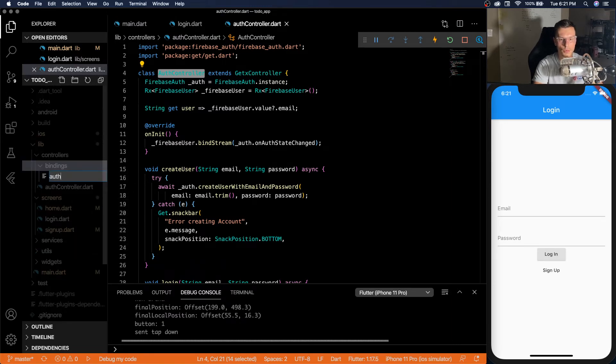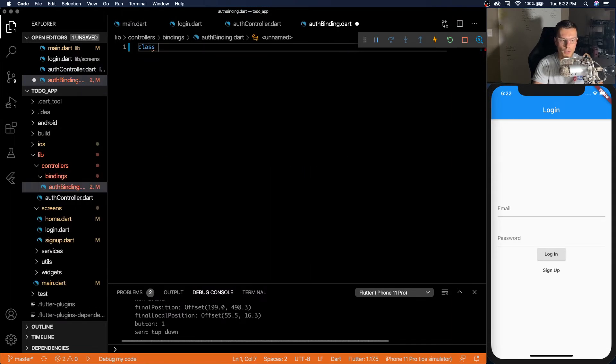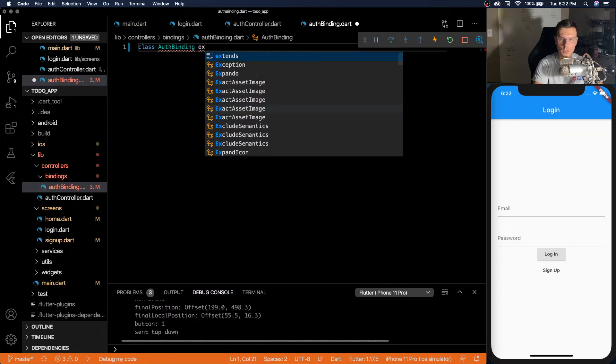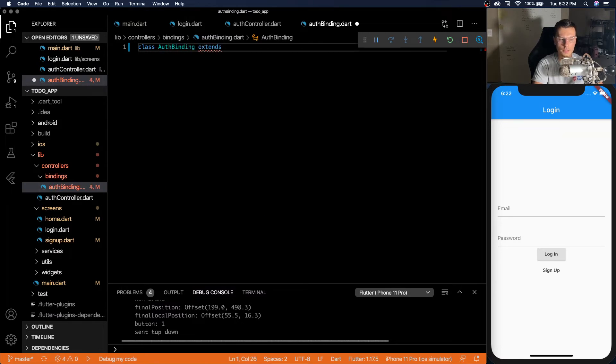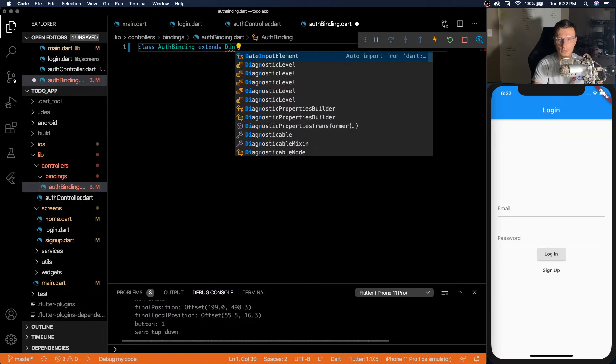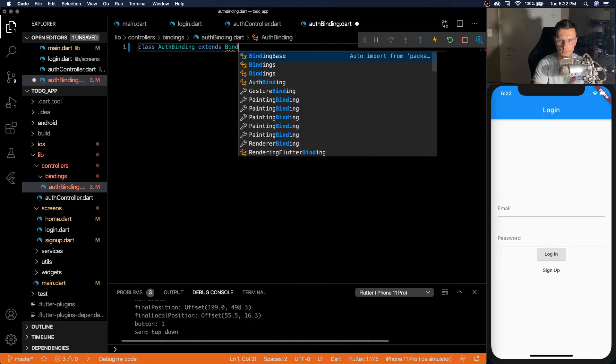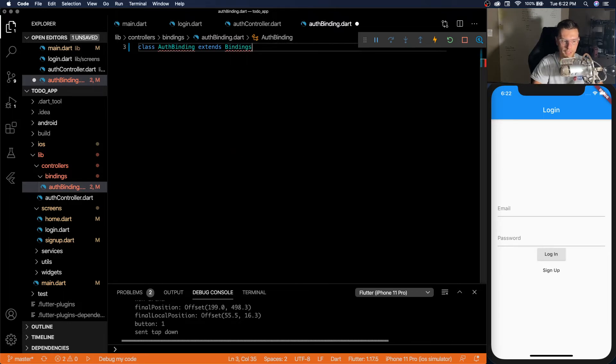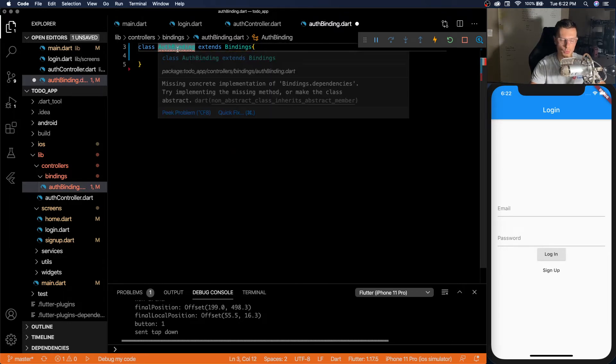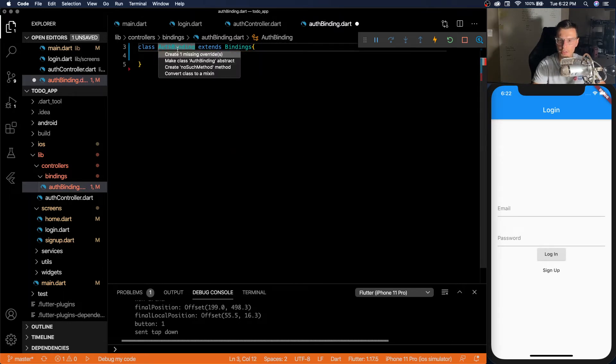So binding will have auth binding. And so we have a class called auth binding extends bindings. You'll see we'll have a little error here.